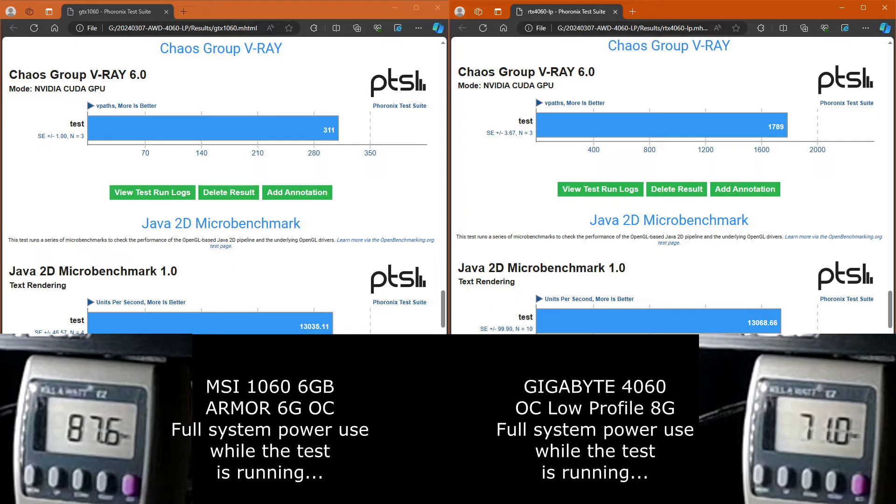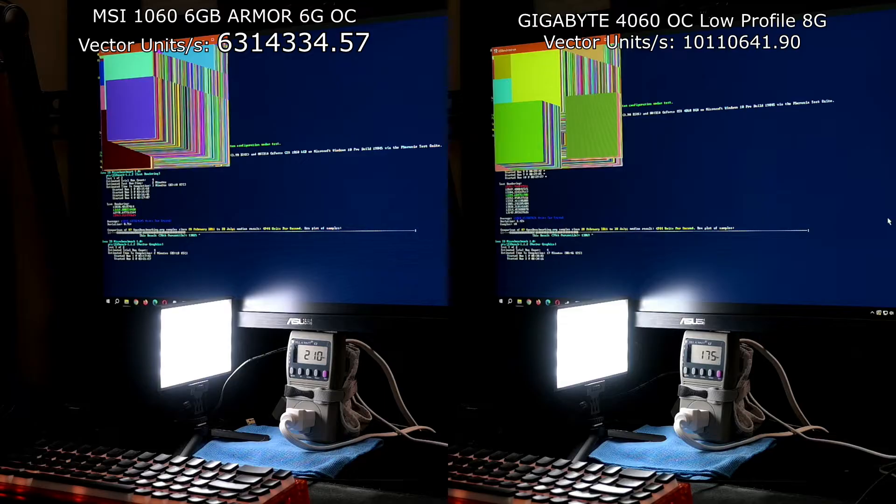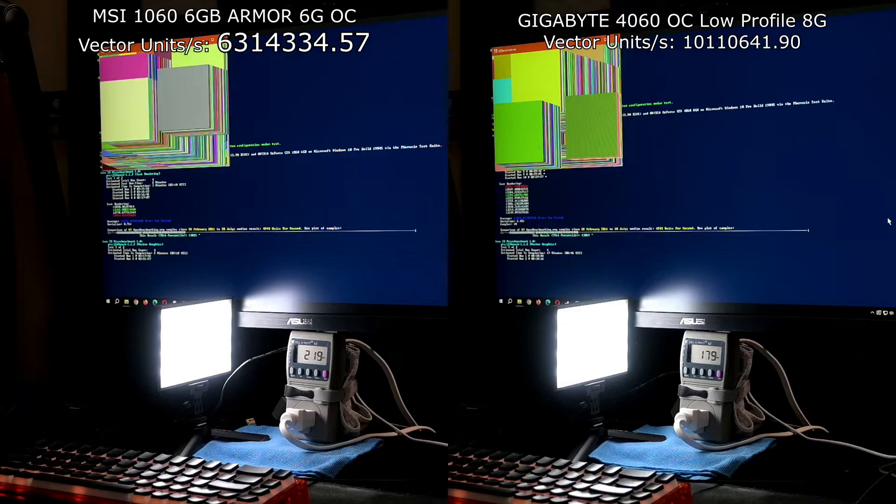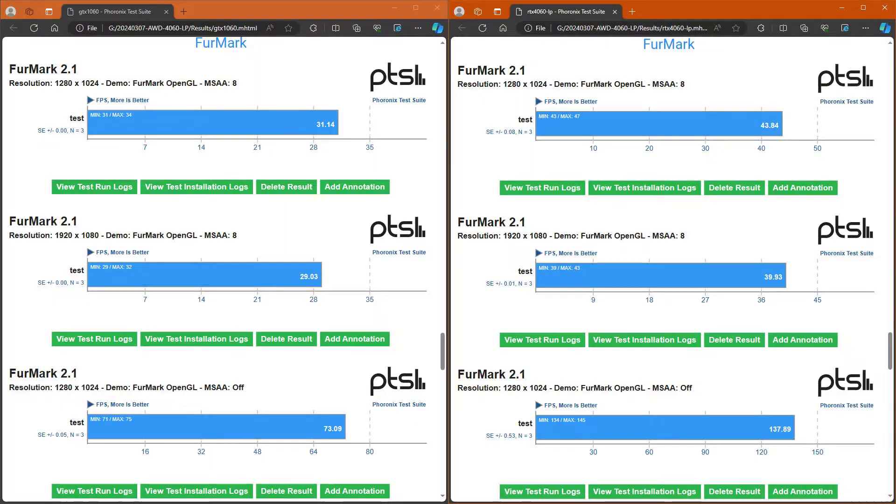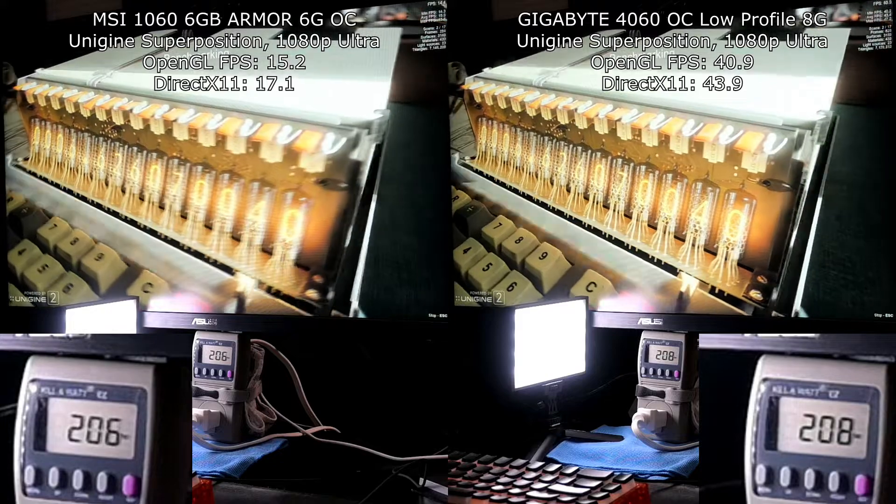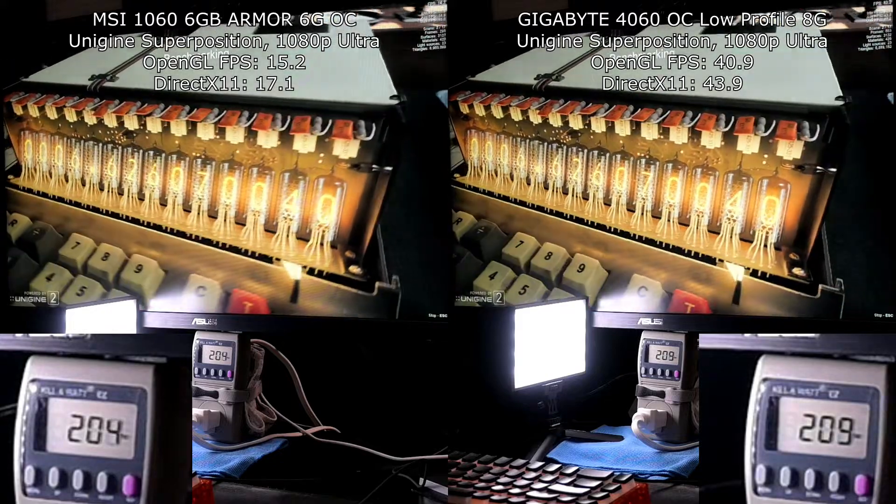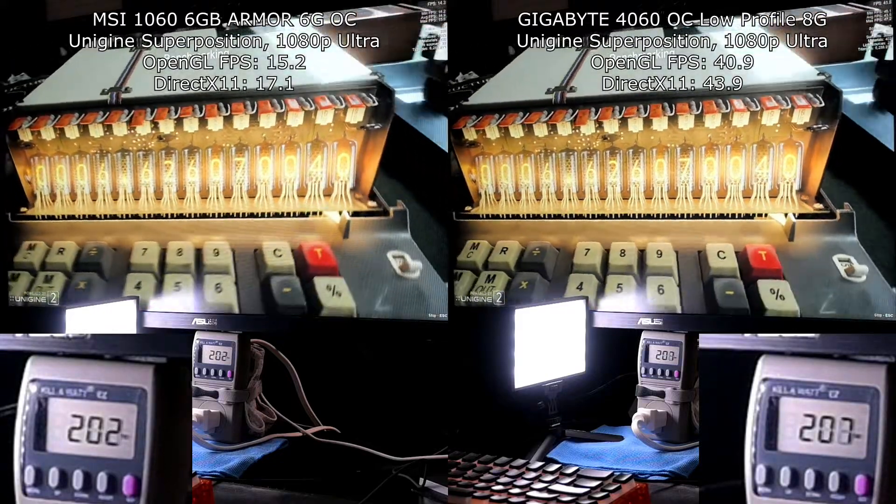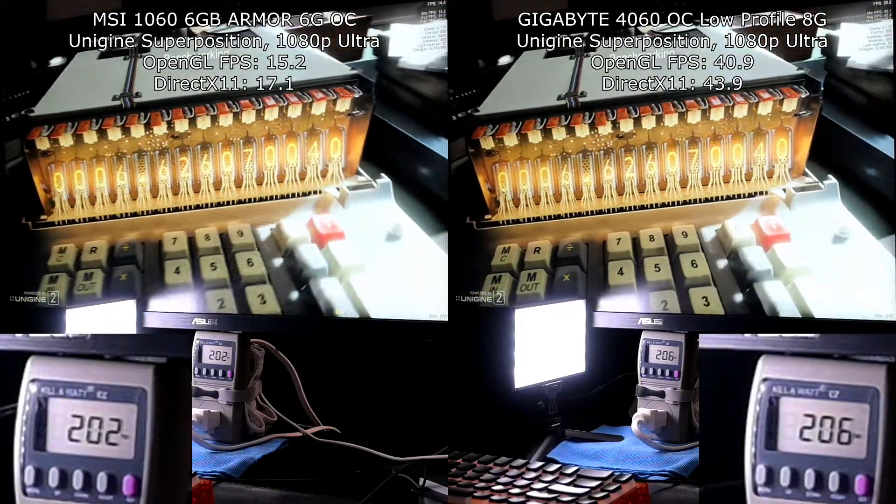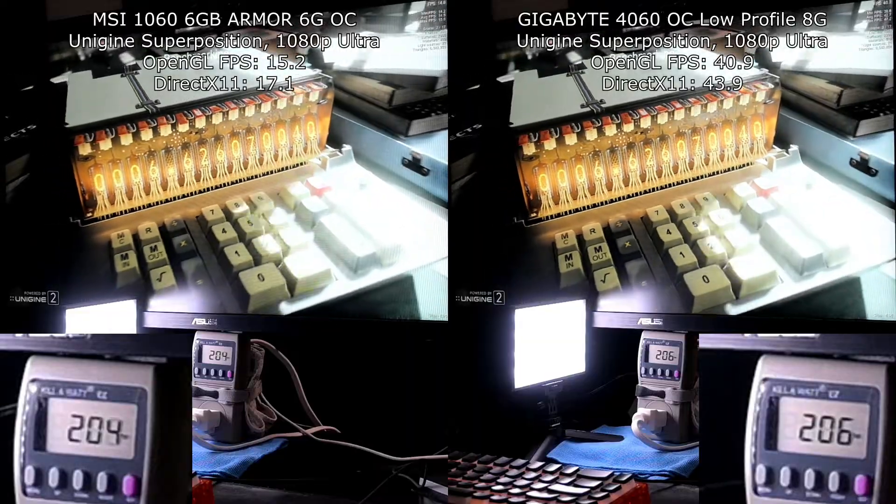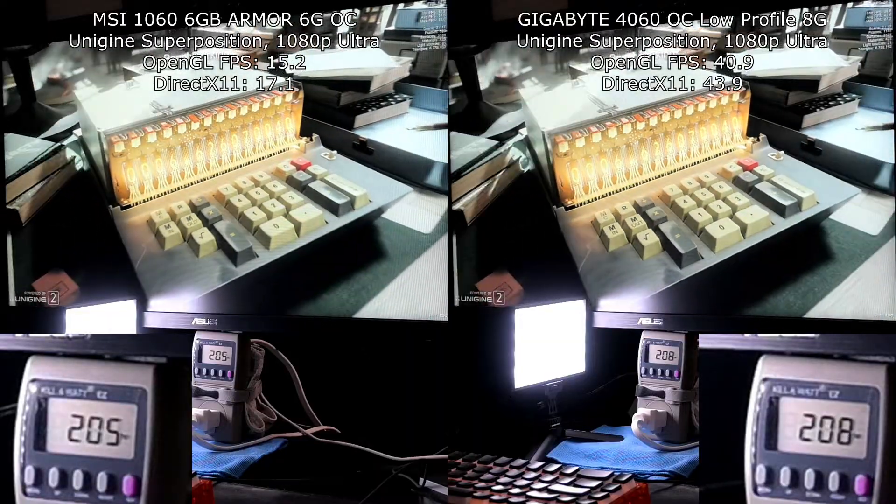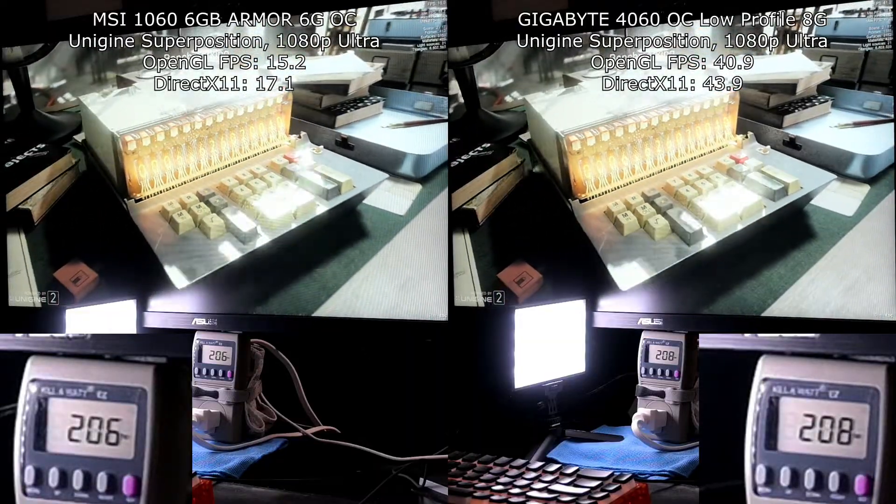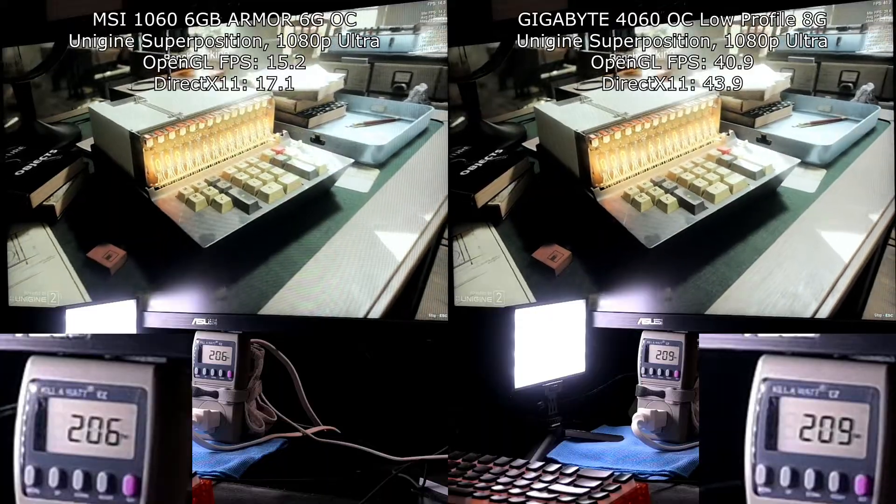There was a big difference in the Chaos Group V-Ray score. Even the 2D rendering in Java, there was a large improvement in the score. The furmark with the MSAA turned off, there was a large improvement in frames per second. There was a benefit in the Superposition benchmark using the ultra quality settings - basically double or almost triple the amount of frames happening. And again, consider that I'm still using the same processor I was before. So that's a pretty nice improvement. I'm sure there's still more performance on the table.